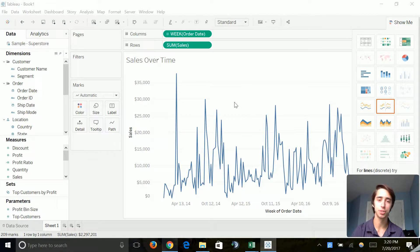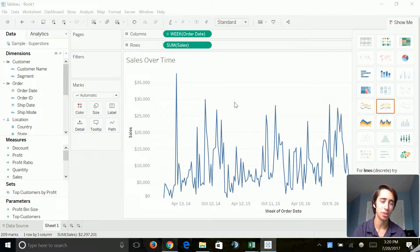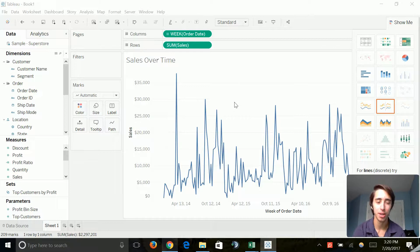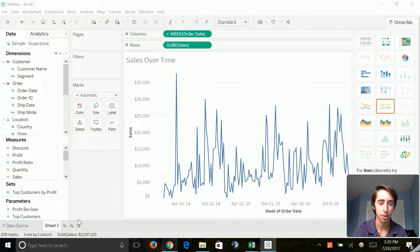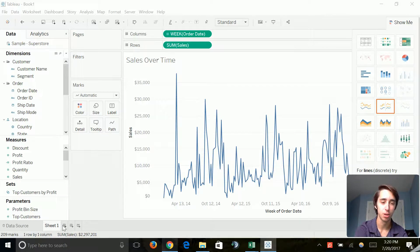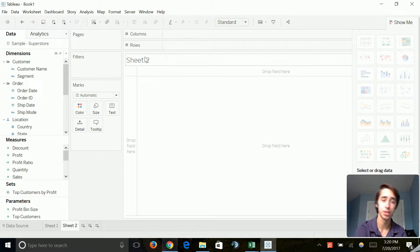Let's jump right into it. Before we use a dashboard or a story, we're going to want more than just one sheet. It just seems kind of plain and boring just to have this one simple sales over time chart. So let's produce some more visual analytics. Let's go down here to the first of the three icons where we can create a sheet. And as you can see, sheet two creates.